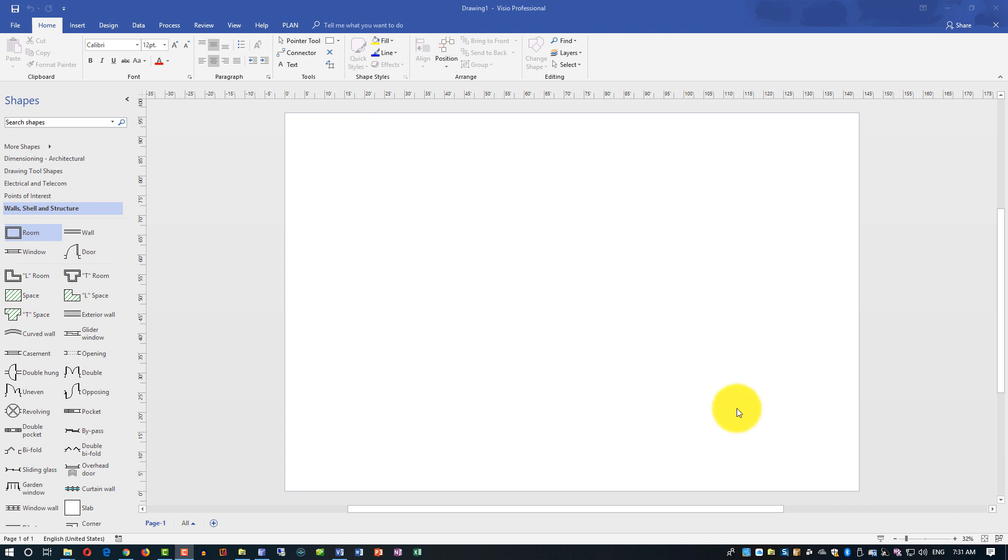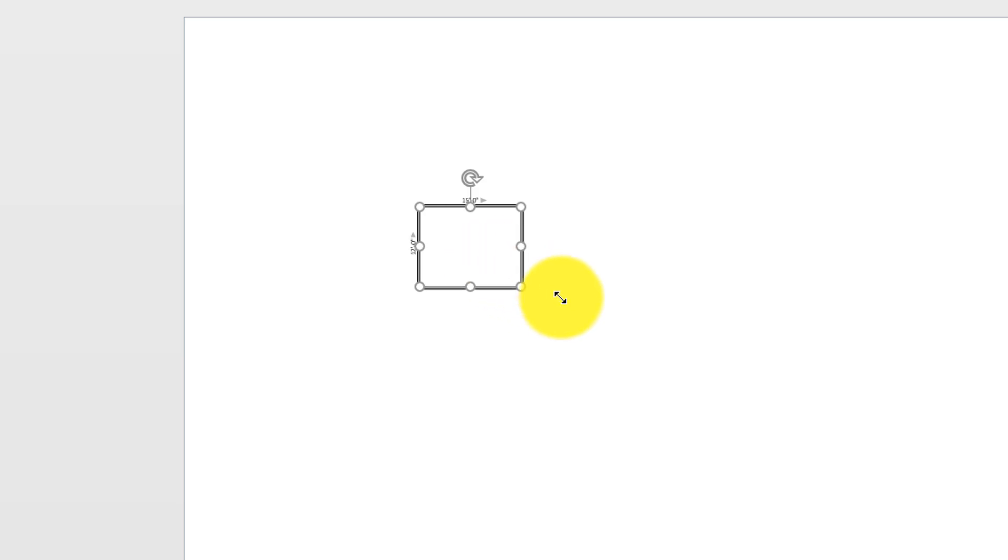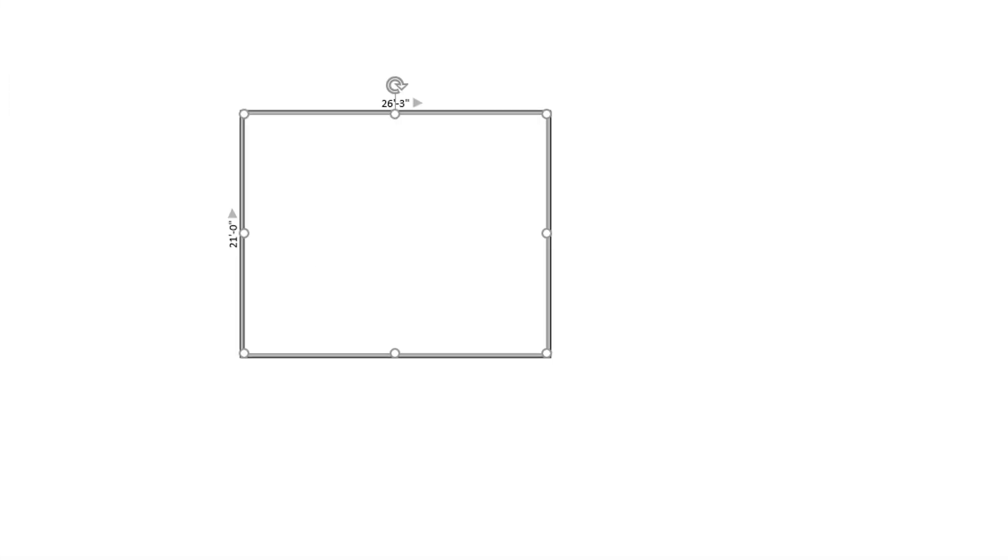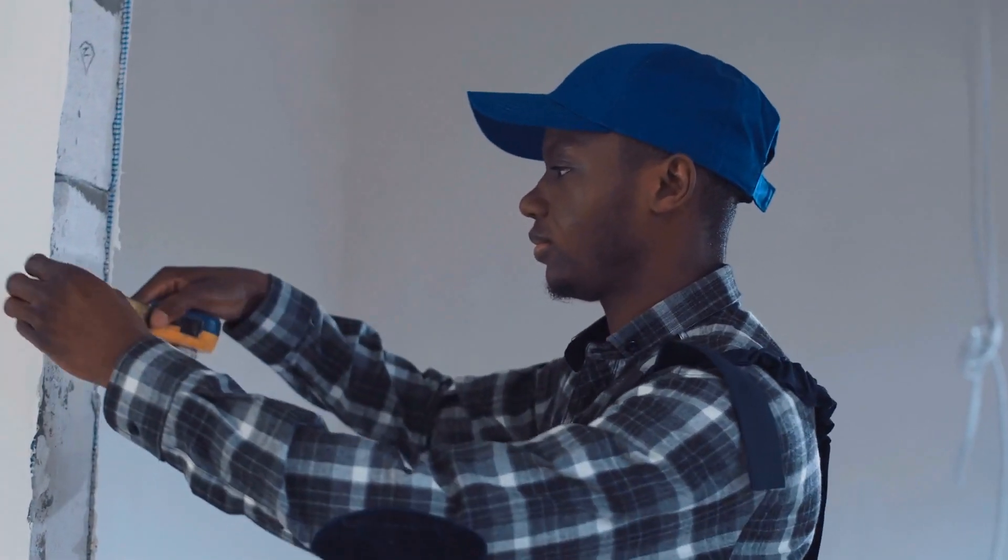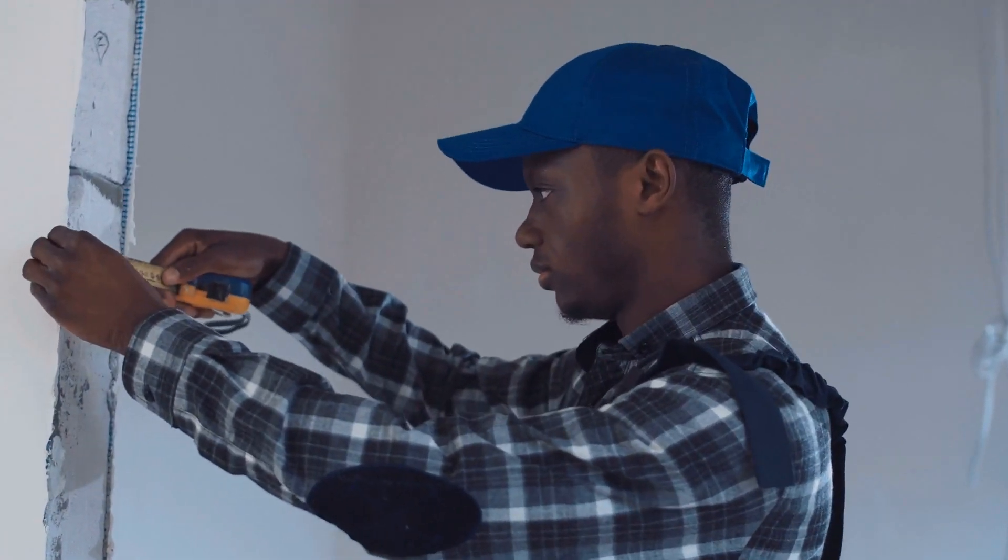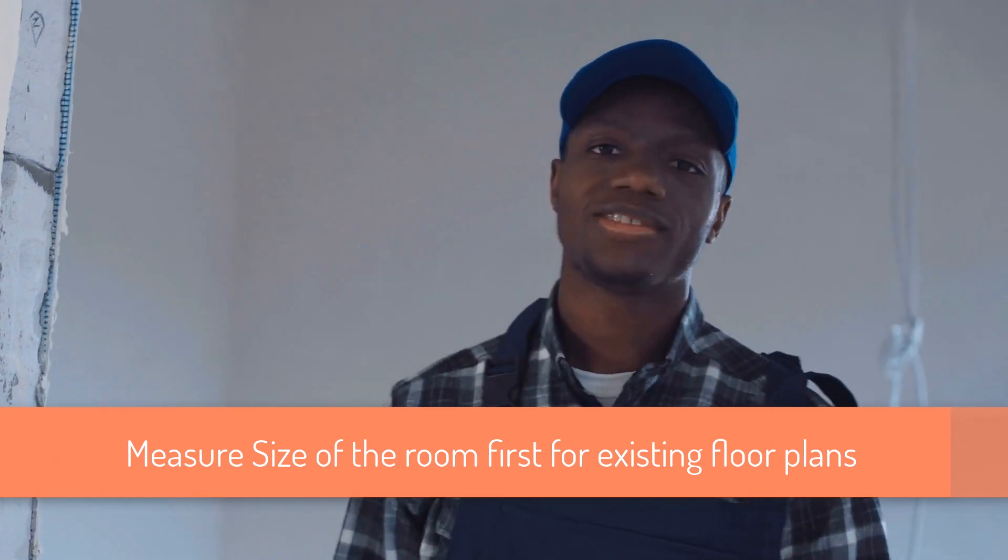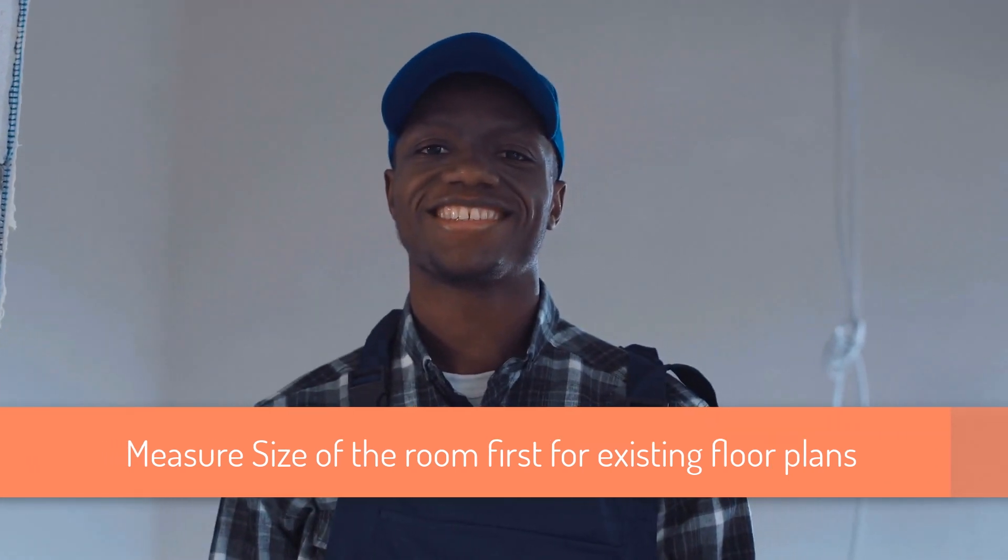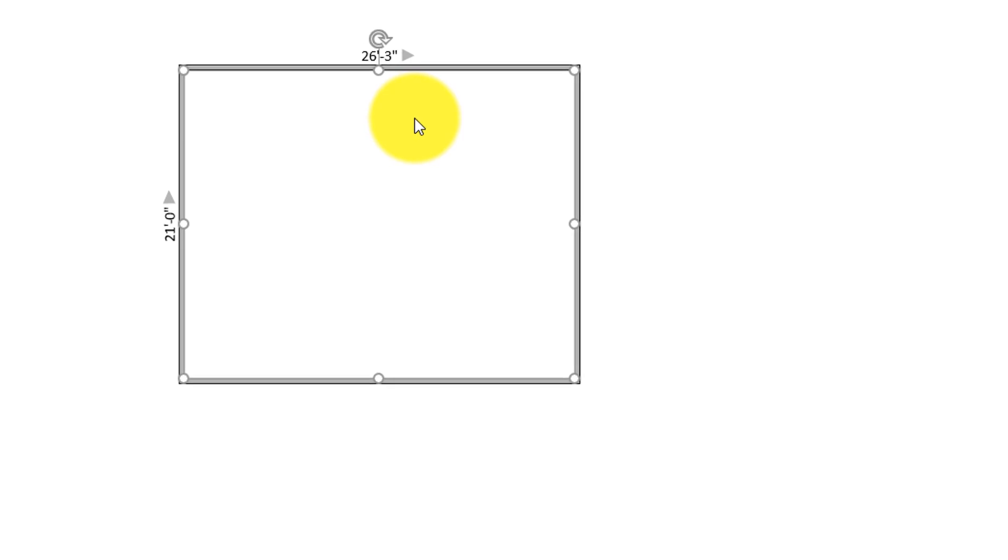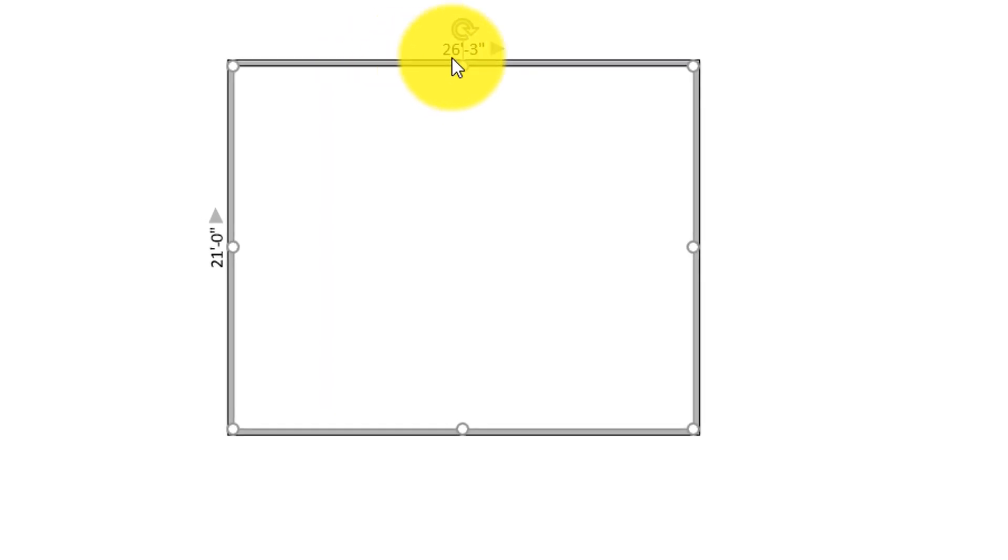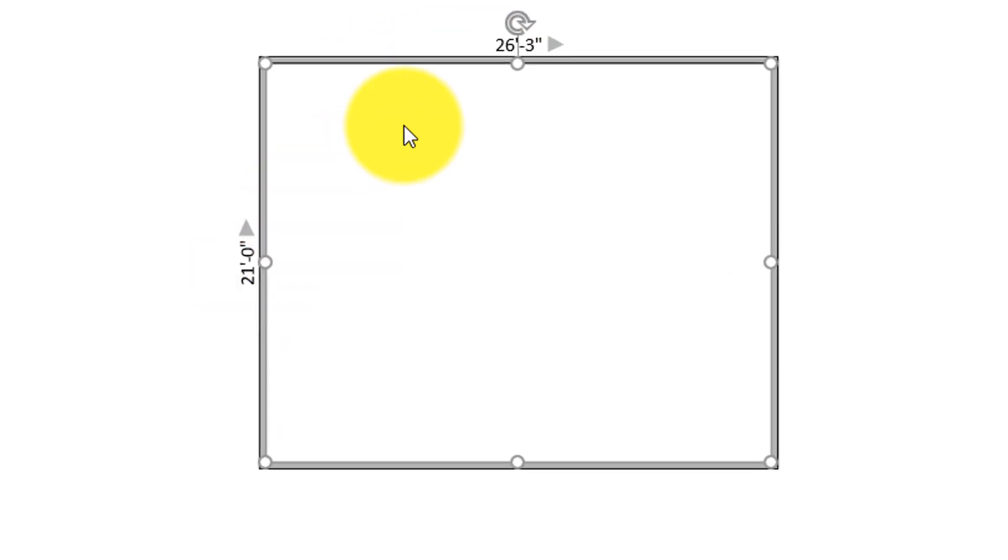It is very simple to create floor plan if your room is rectangular. You just select rectangular room in Visio and bring it into the main screen. Visio allows you to zoom in, so you can see bigger size of the room and the sizes. Make sure as you're creating floor plan that you measure the size of the room first, and then you can adjust the sizes here in the application. This particular room we're looking at is 21 feet by 26 feet and 3 inches.